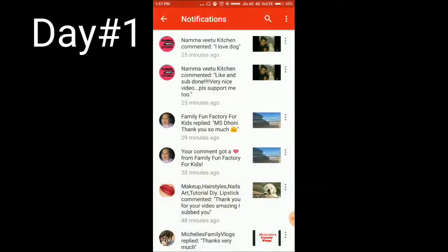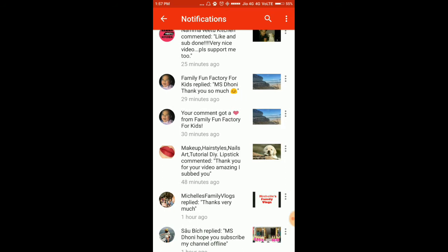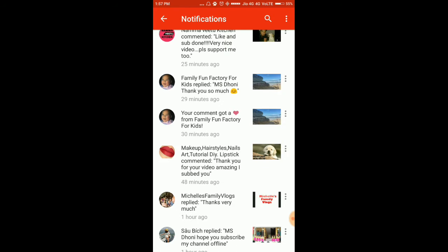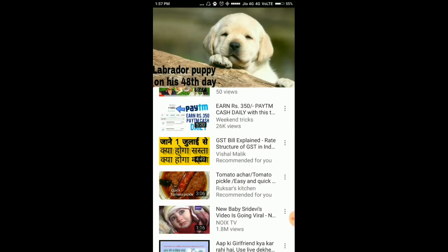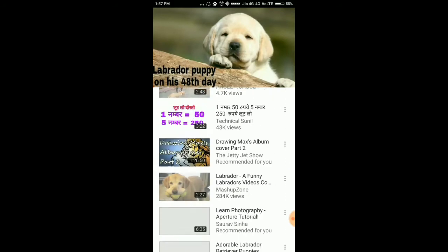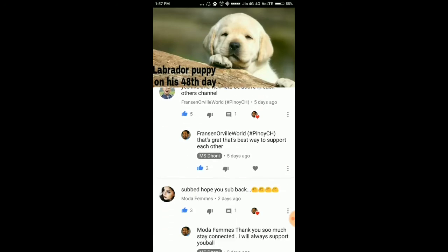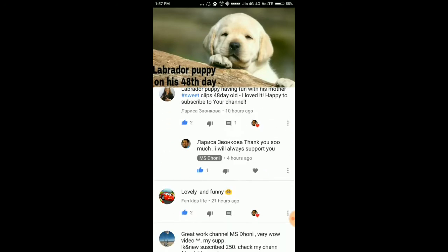Now we move to the notification part. Here we search for a comment — you can see the 'lipstick profile one' with hairstyle and makeup. We click on that comment and search for 'lipstick profile one' in the comment section, but we are not getting it there.